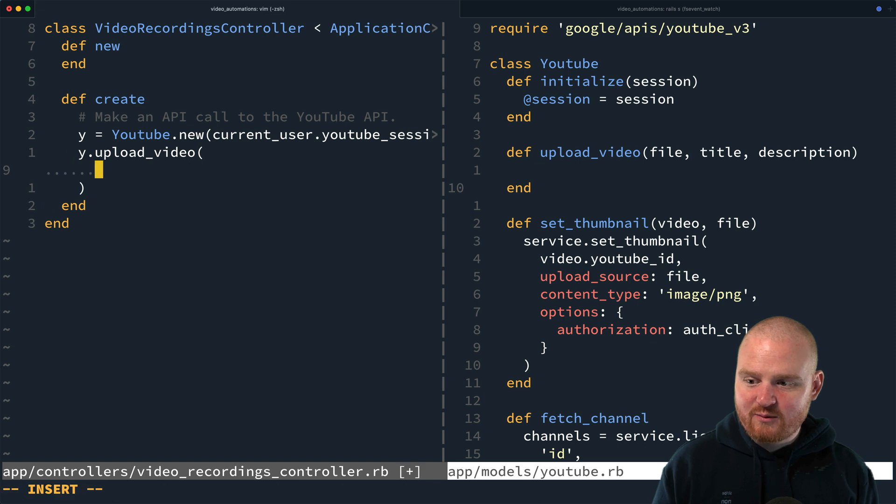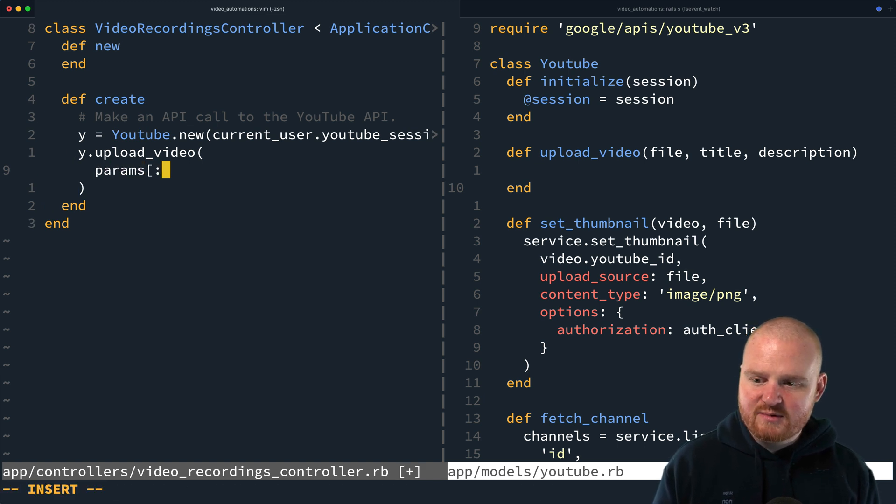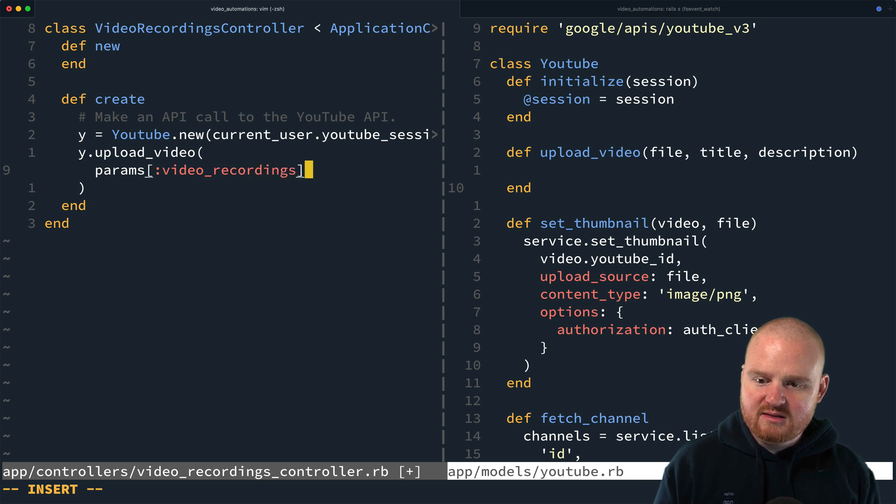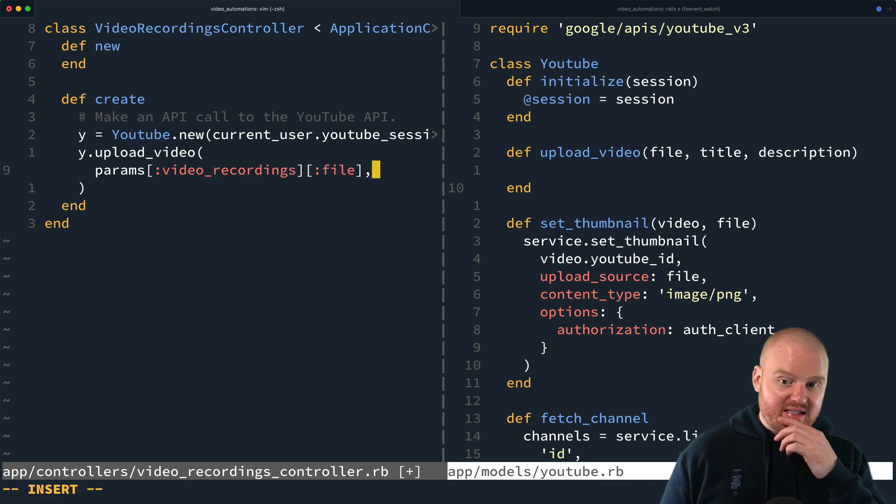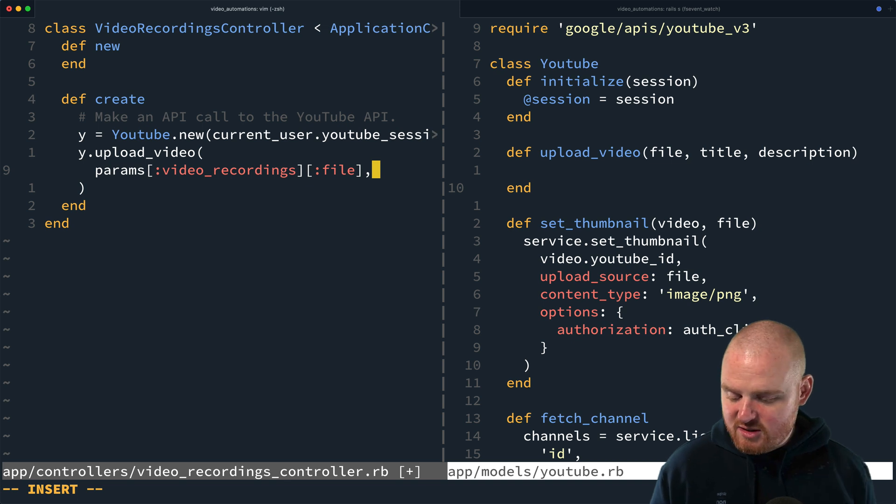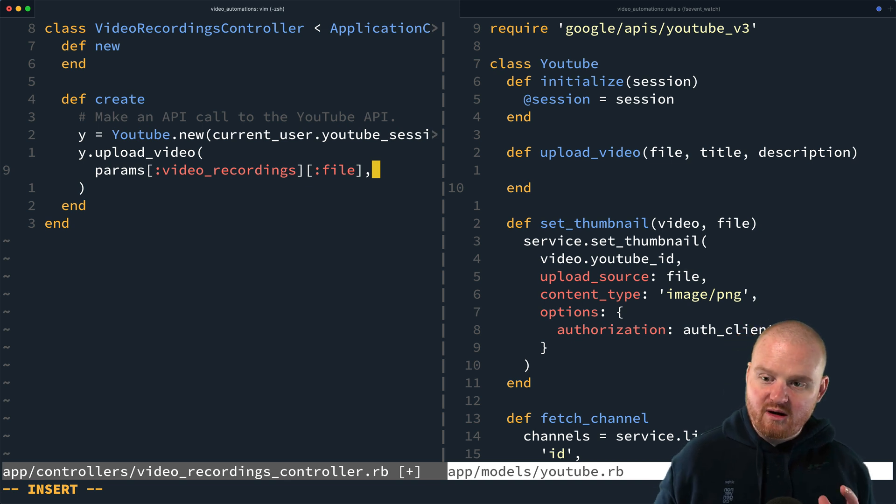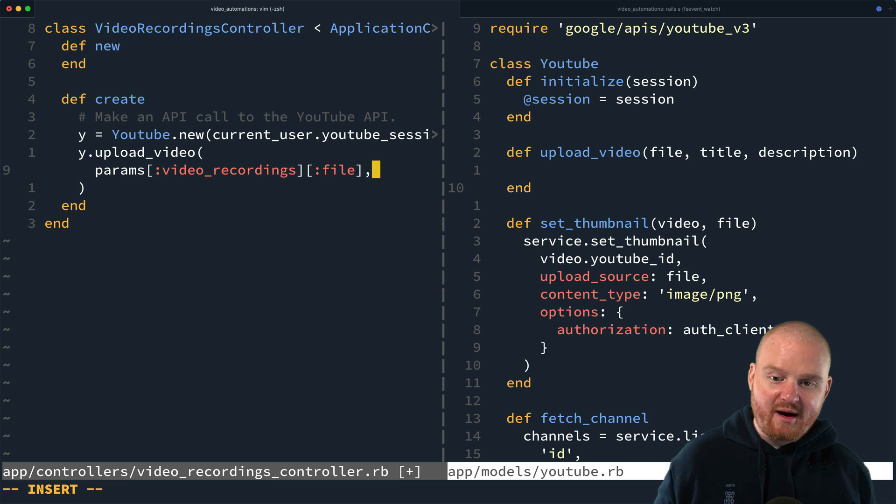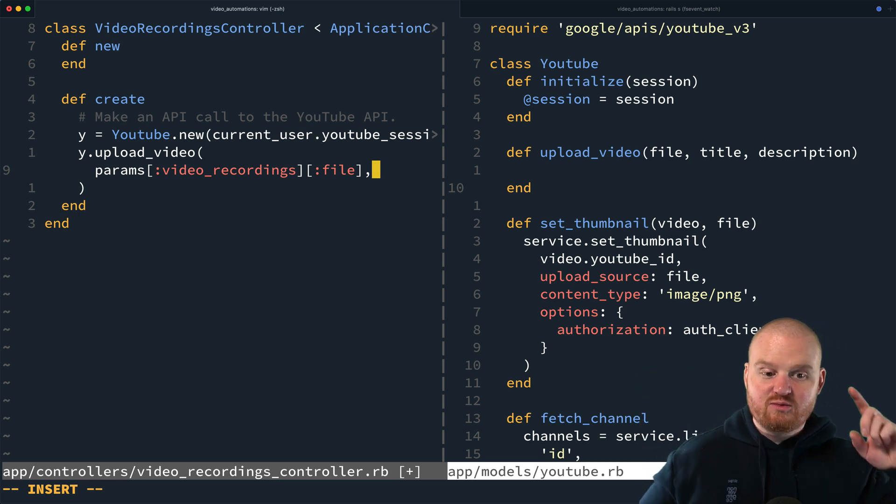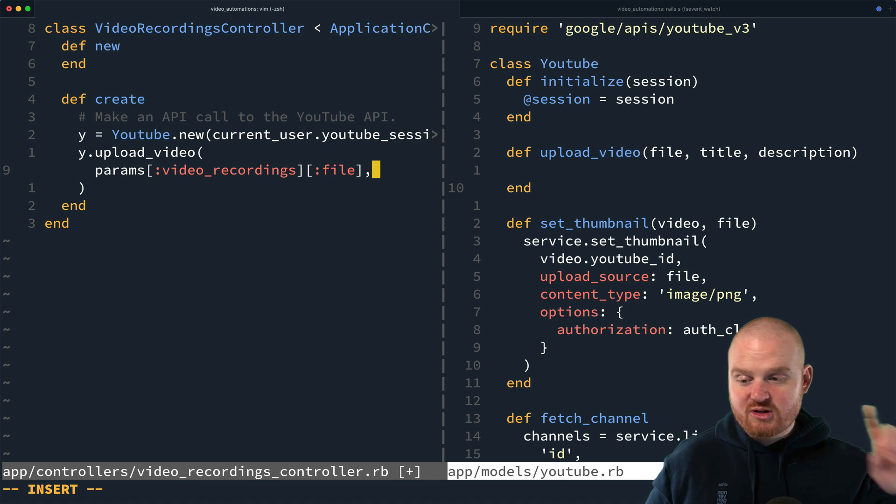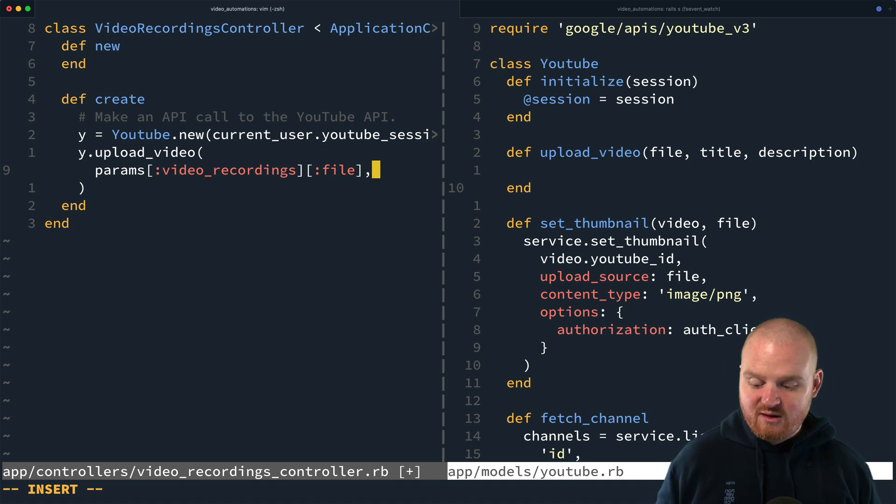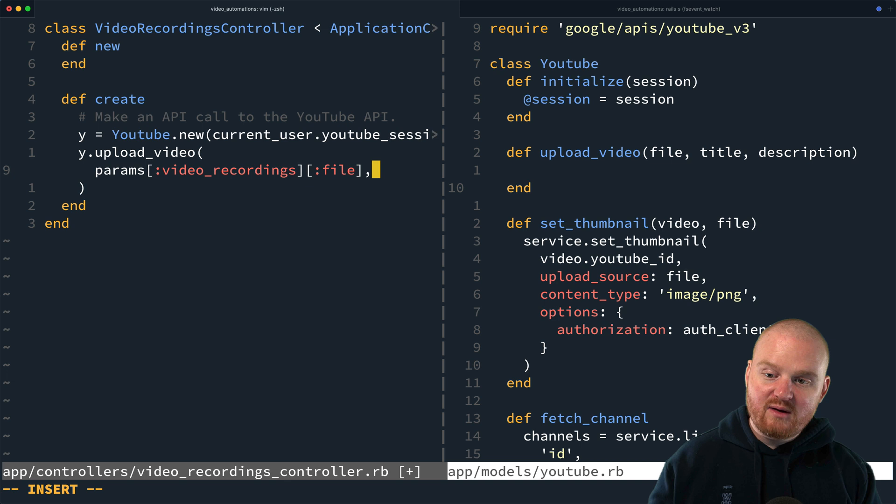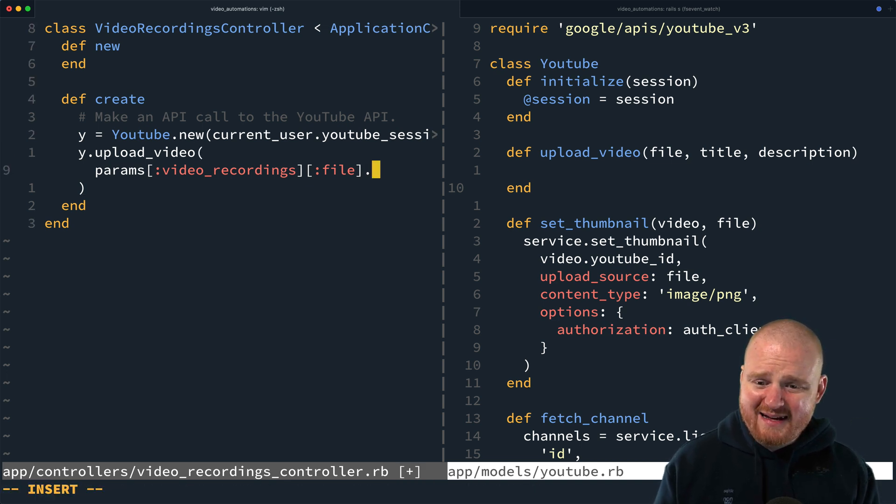And so from the front end, we're going to pass in the file data. So we'll just pass in like params, like video recordings and then file. Now note, like in this case, we're not actually going to store the video file anywhere inside of Rails. We're just going to record it on the front end. When we're done, we're going to upload it directly to YouTube. So there's not going to be any intermediate step. There's no editing. There's nothing in between when we record it, when it's done recording and when it's on YouTube.